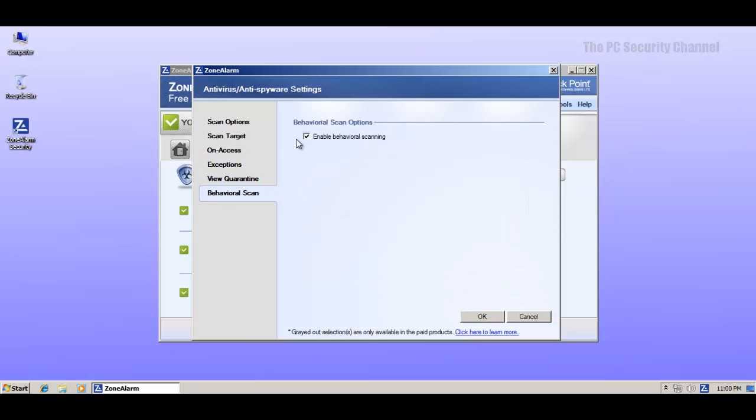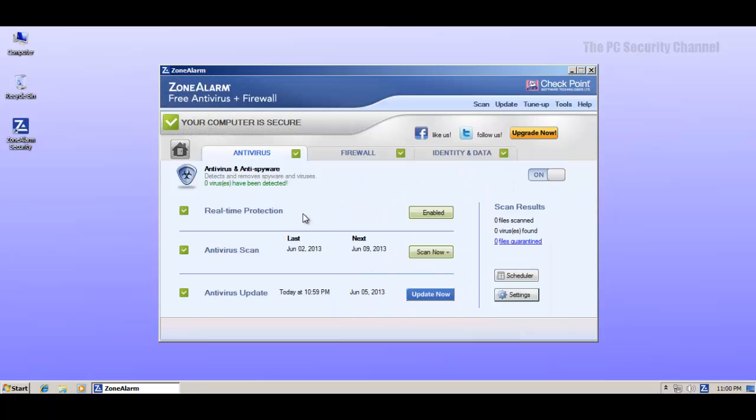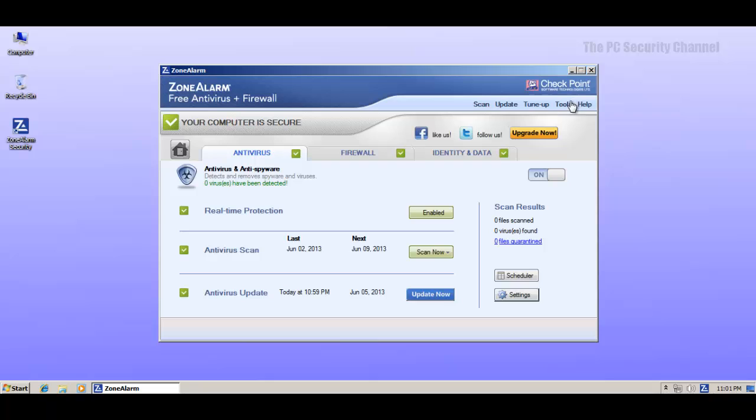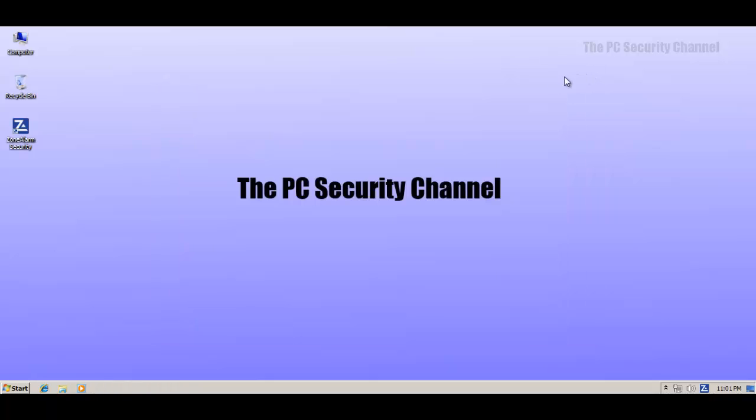Then they've got some kind of behavioral scanning, which is nice. So it looks pretty much packed, the security suite. It's got all the features that you'd want. In fact, it's got more than the regular free antivirus features. So we'll see how it turns out.